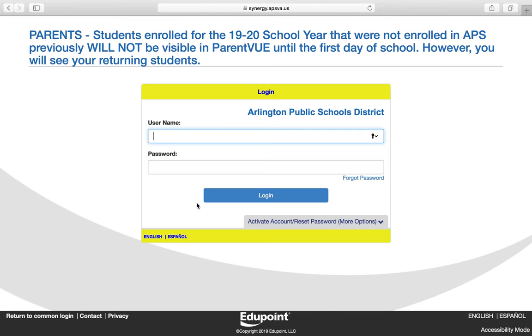In this tutorial, I will cover how to complete your annual online verification process.